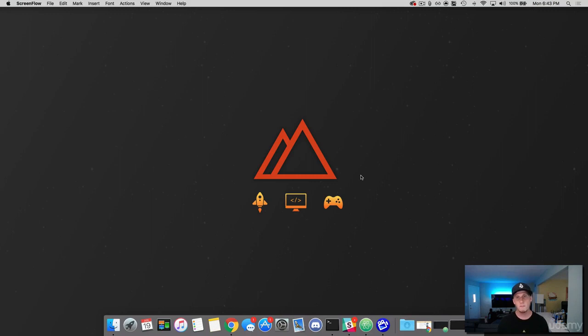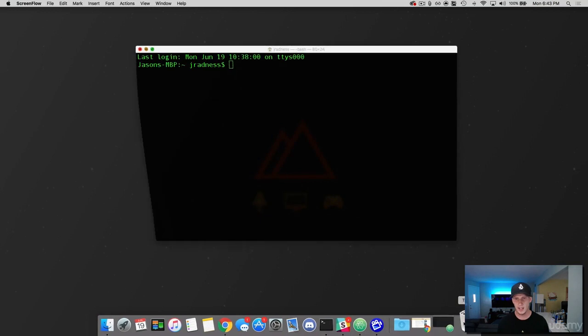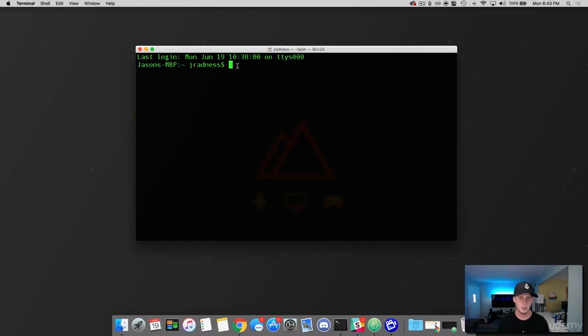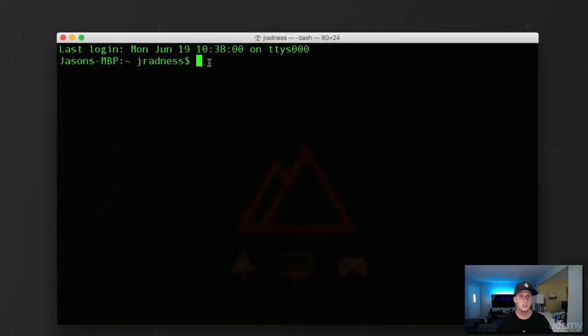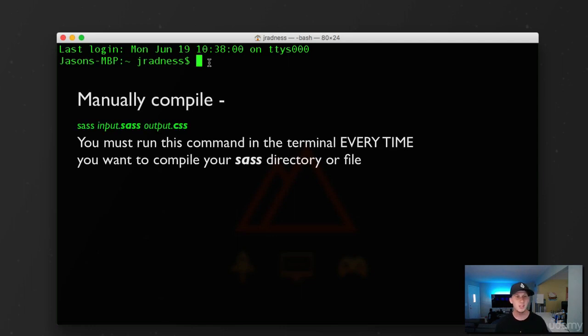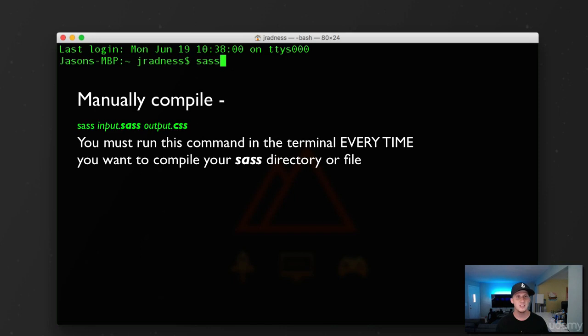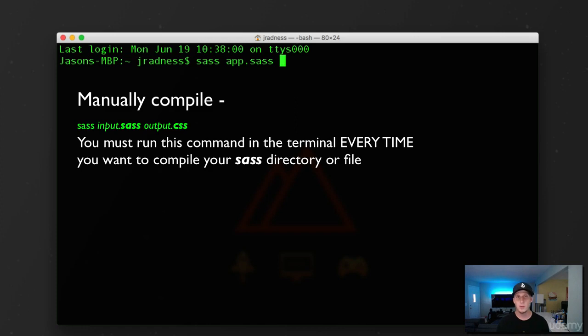So the first method that I want to go over is using the terminal. So I'm going to go ahead and open up the terminal here. We can compile SAS one of two ways using the terminal. We can do it the manual way, which we would simply type out SAS and then the name of our SAS file and then what we want to output it to. And we'll just do app.css.